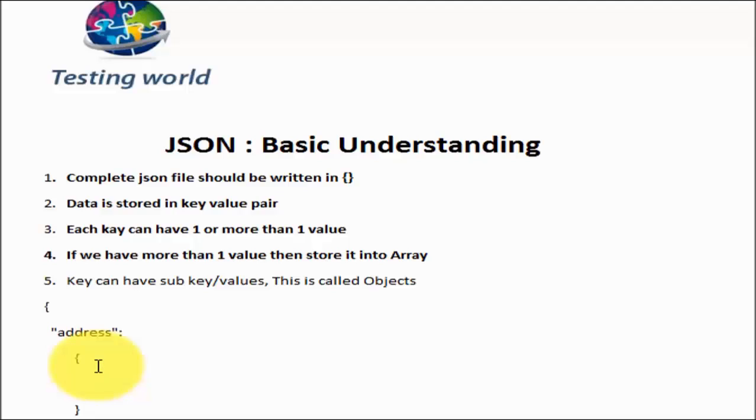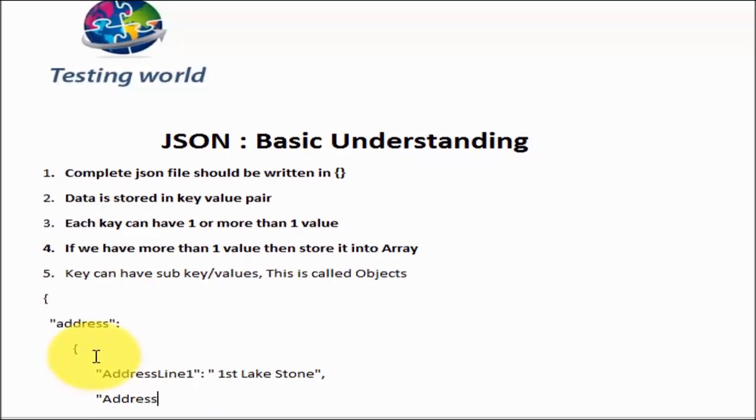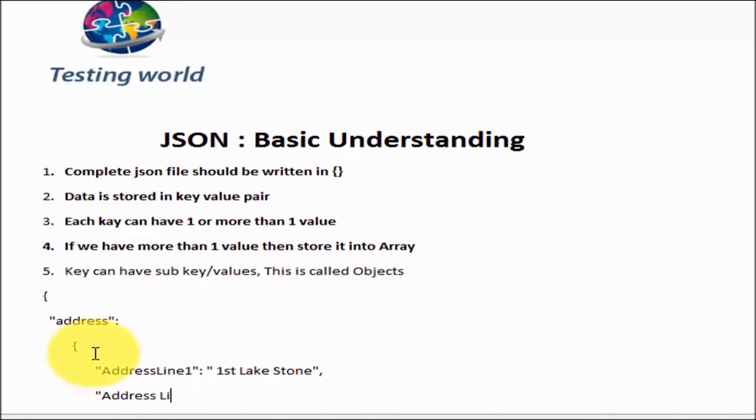Inside this address I have first key which is address line 1, and the value whatever you want to give. I'm just giving First Lake Stone, comma separated. Next address line 2, and I'm just giving line 2 over here.